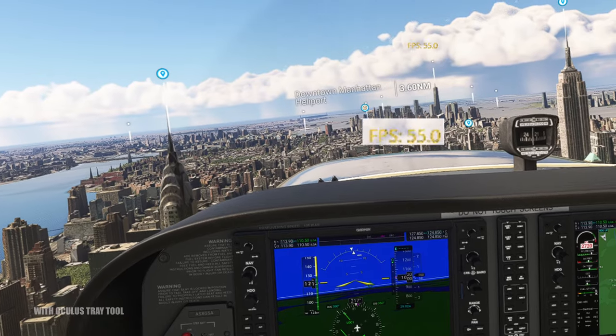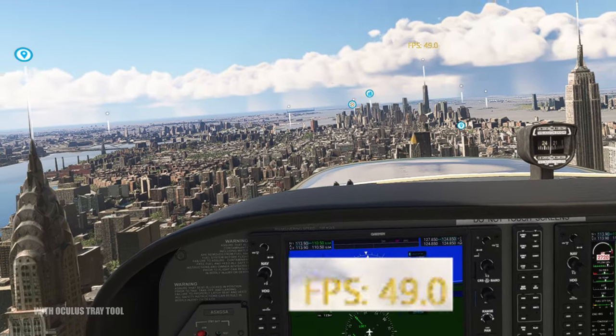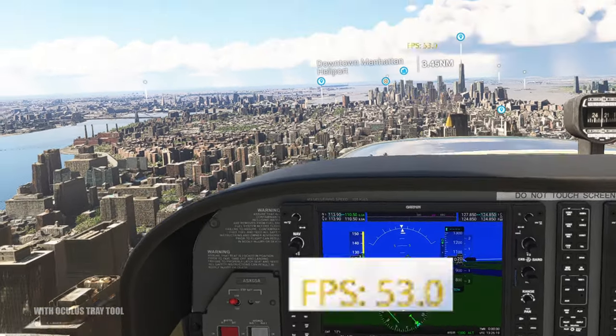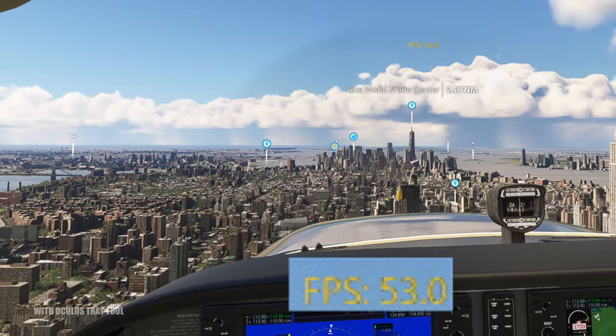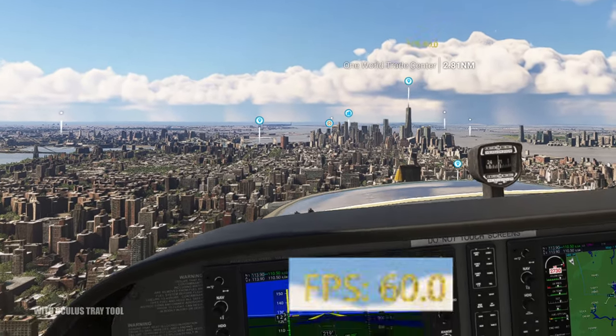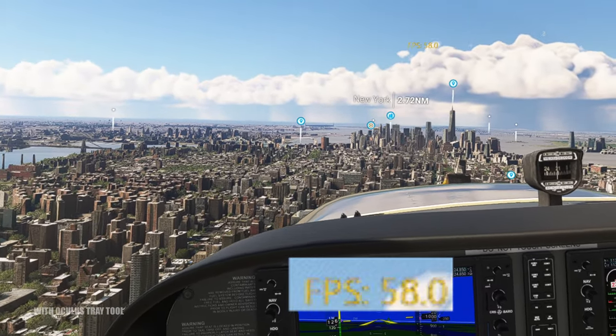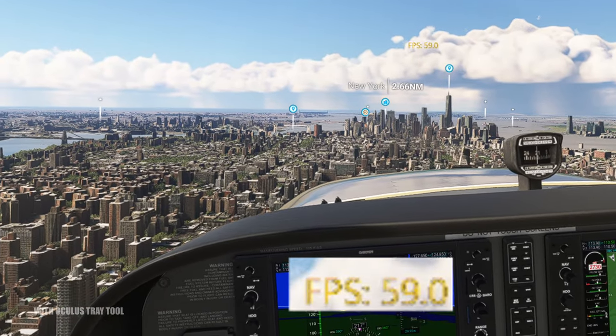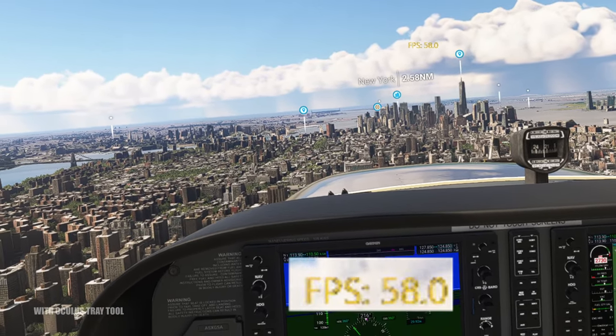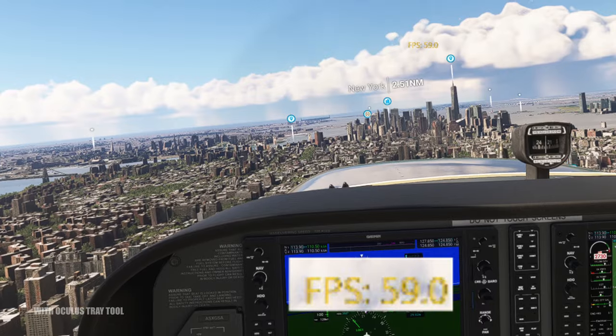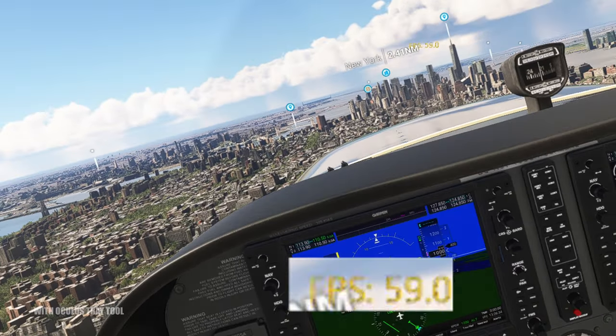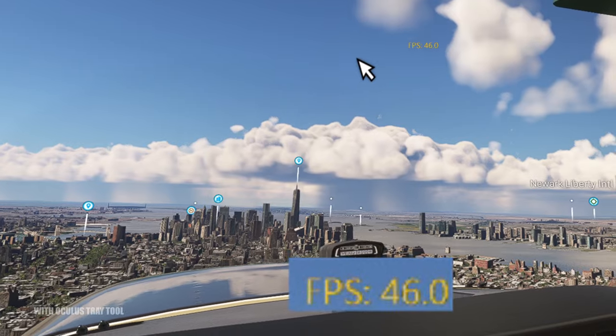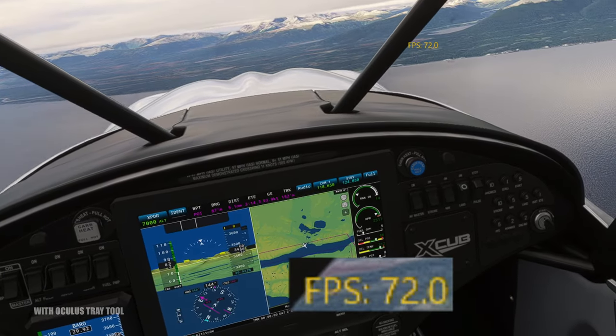And here, of course, the ultimate test flying over Manhattan. Still at decent FPS. We even hit 60 here at this point. No 72, but okay. Still very, very acceptable FPS here. Without the Oculus Tray tool, I hit between 35 and 40 FPS. So that is a nice almost 20 FPS increase here.